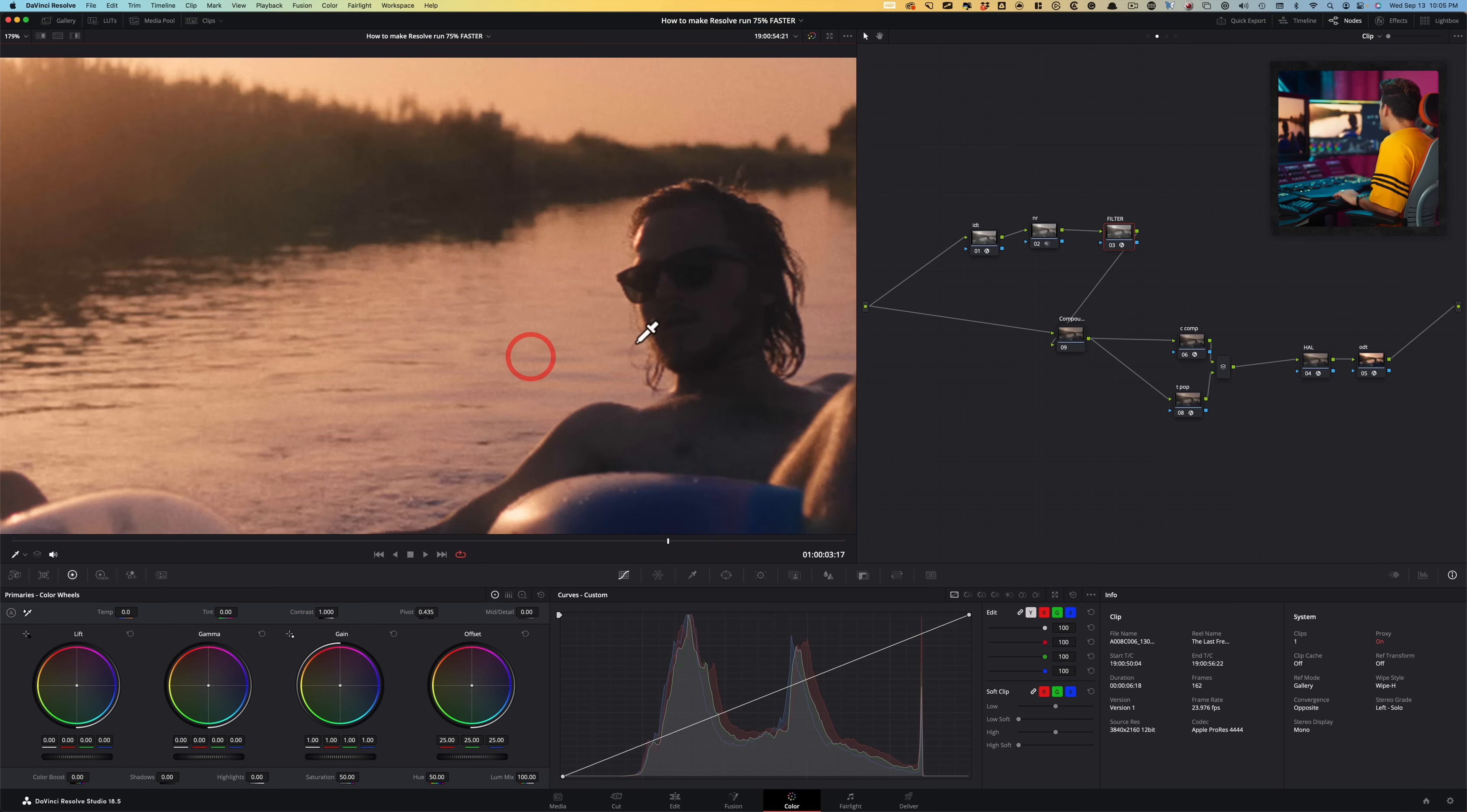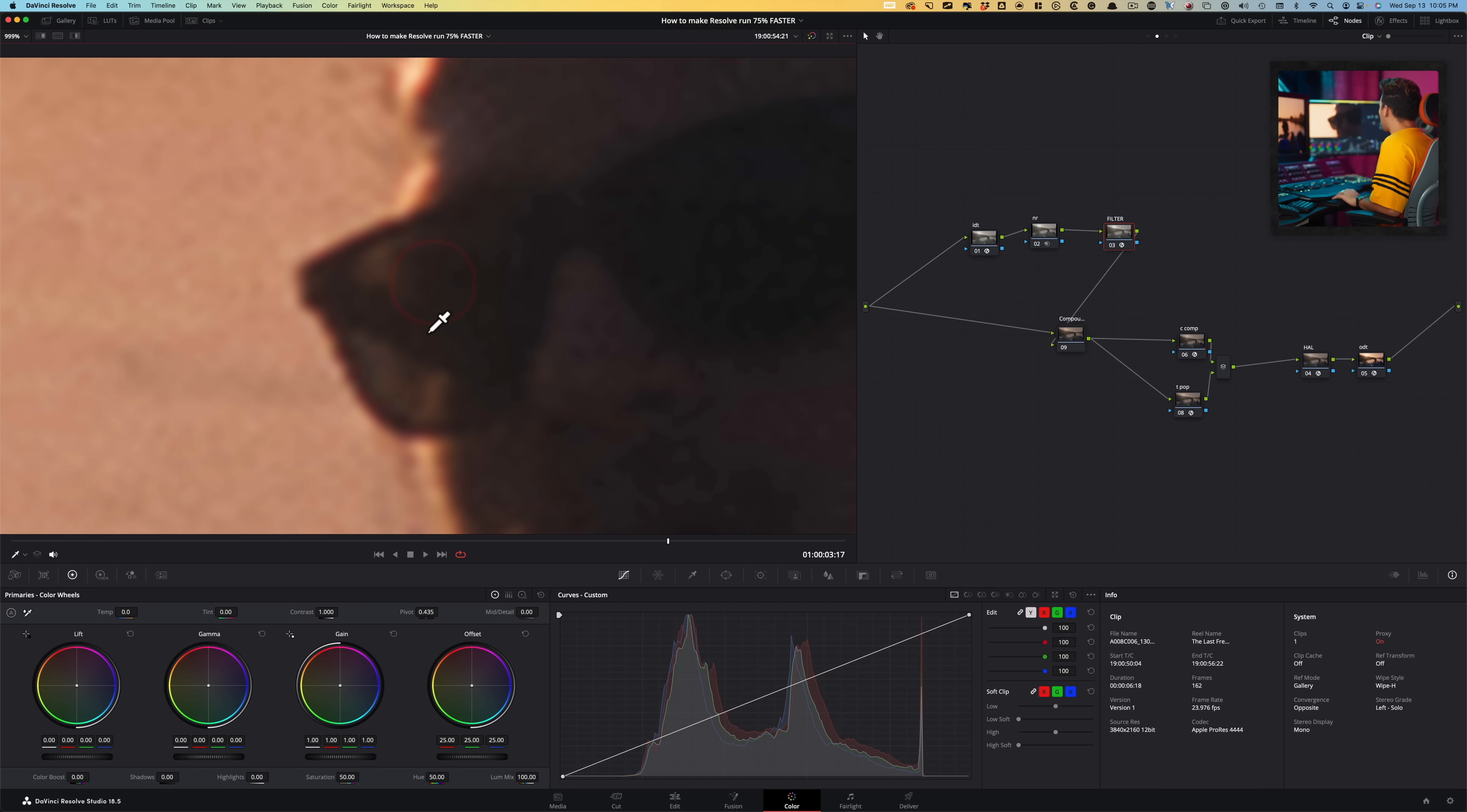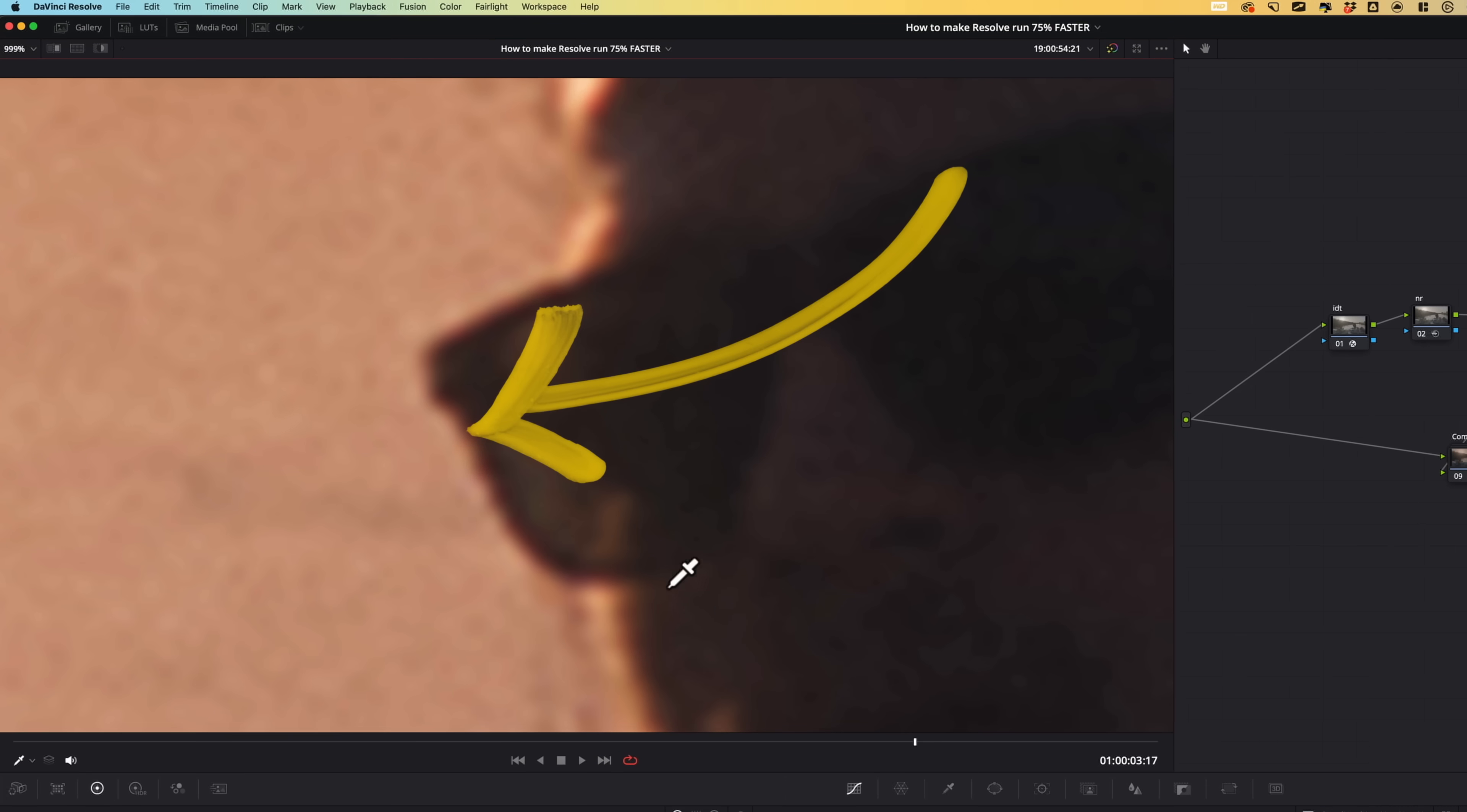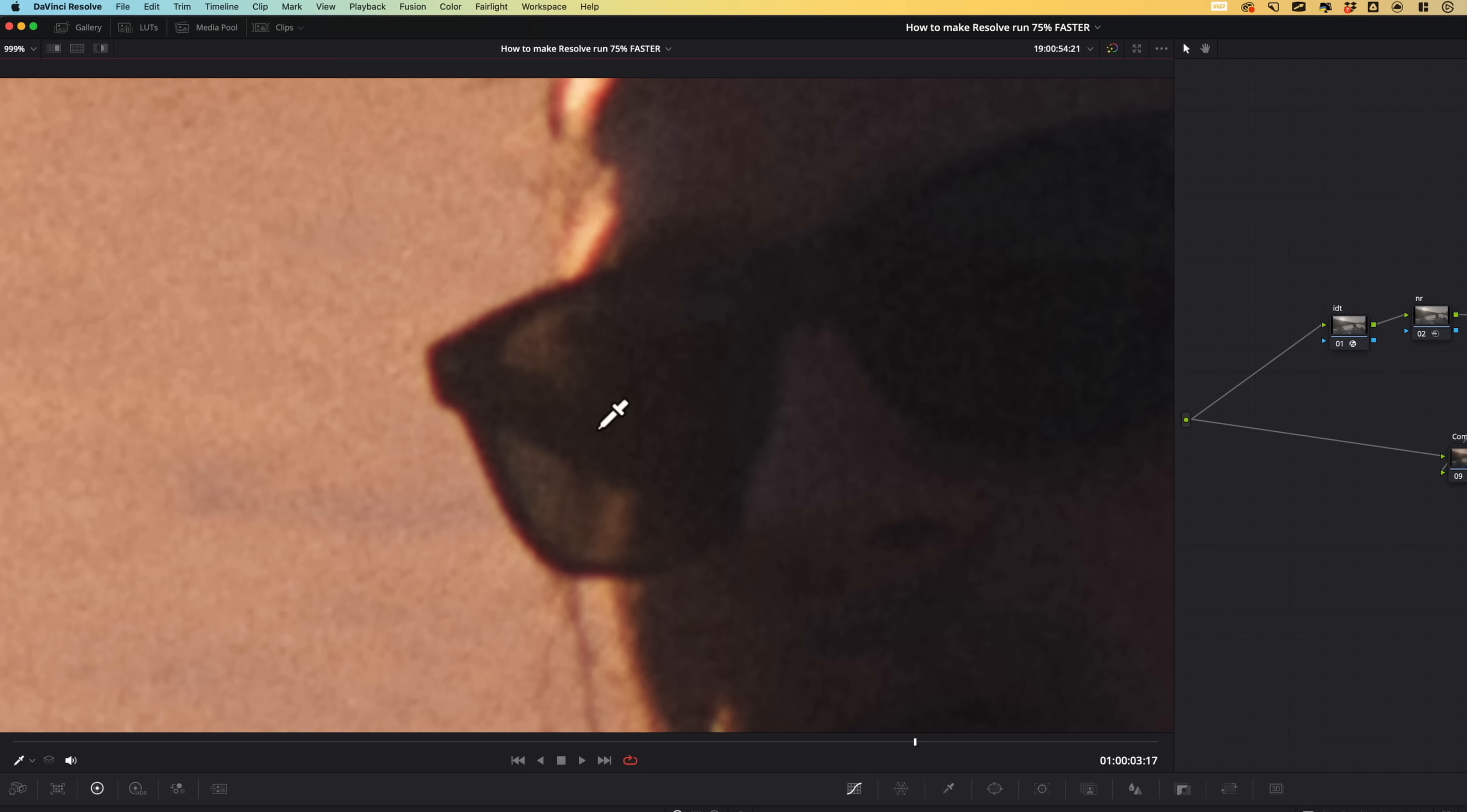But here's the problem. If I punch in and we are here, just look at the jagged edges and what happened to the grain pattern. Now keep your eyes in this section right here. Let me go back to playback timeline proxy, set it to full and just look at what happens.